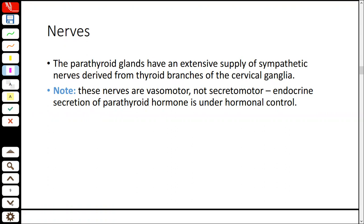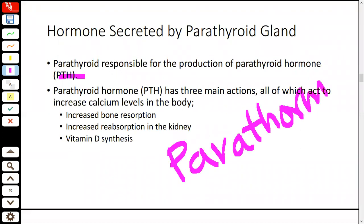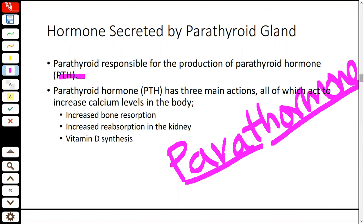The secretion is under hormonal control. The difference with the thyroid gland is that the thyroid gland's secretion is under nervous control. The thyroid gland can produce calcitonin, while the parathyroid produces parathyroid hormones — PTH. These are trait hormones.